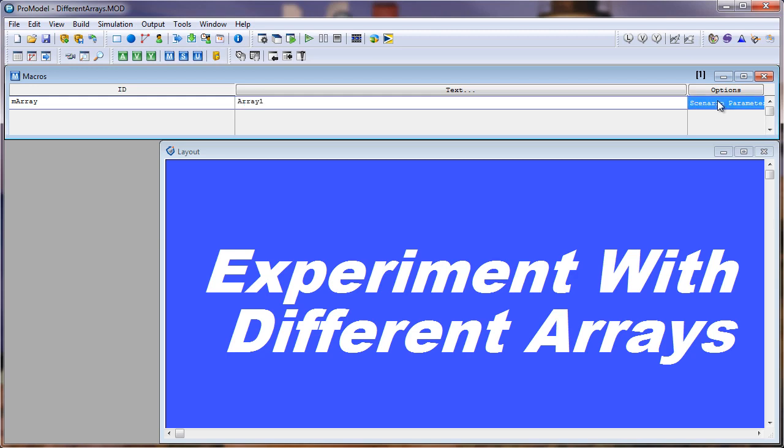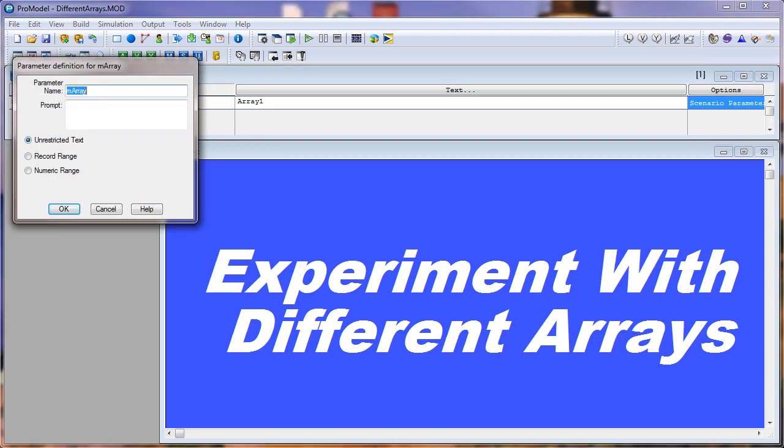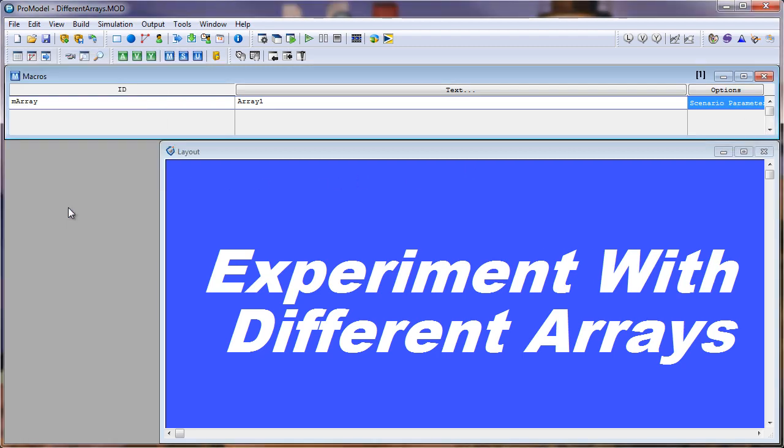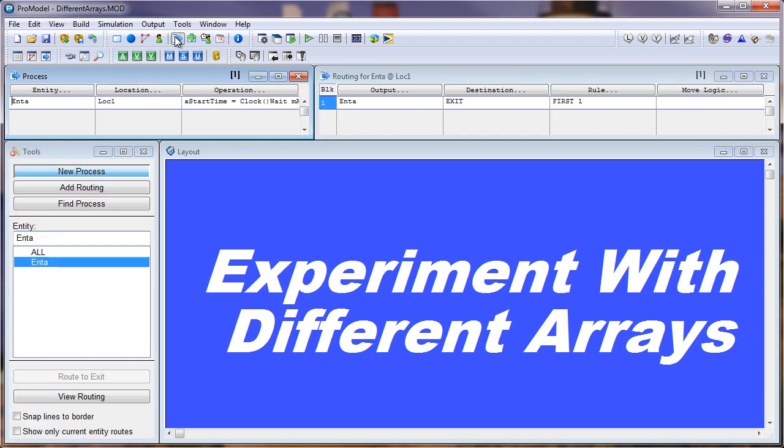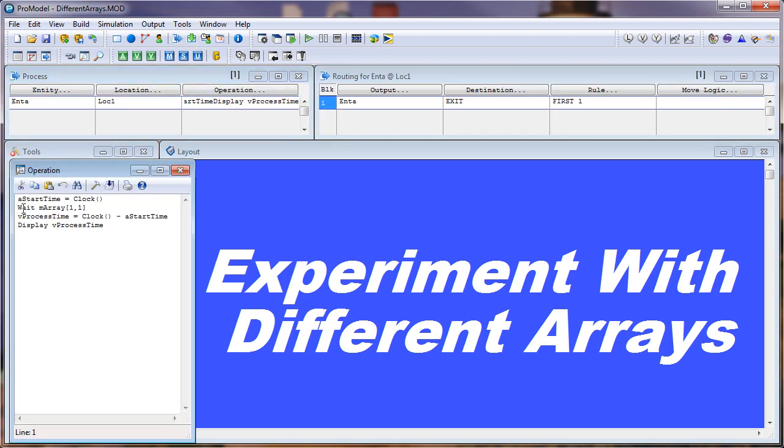If I double click here in the options field, select scenario parameter and define, I have it set as unrestricted text. Now if I go into the processing table and double click into the operation logic,